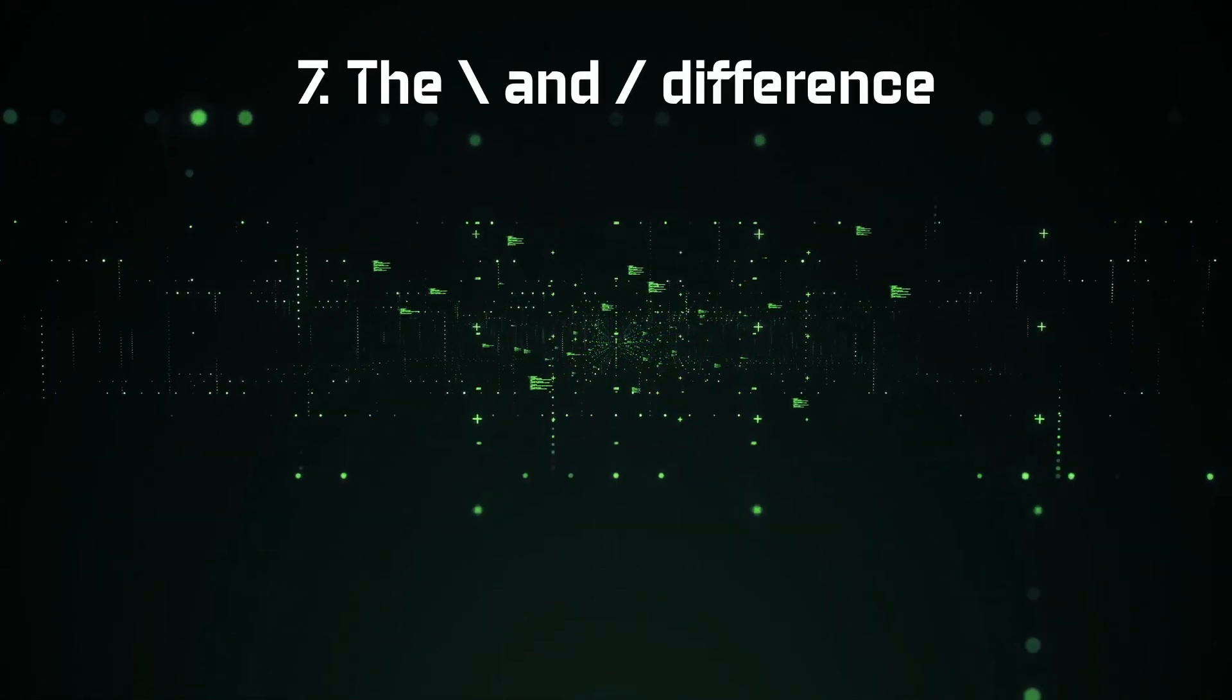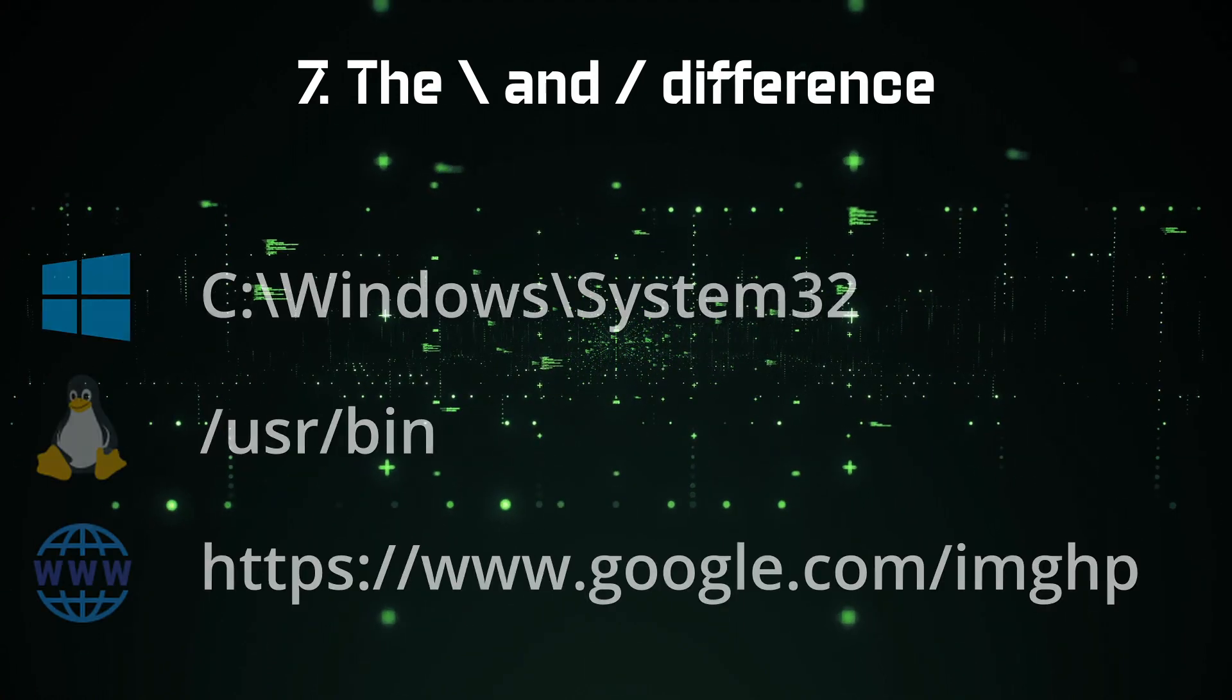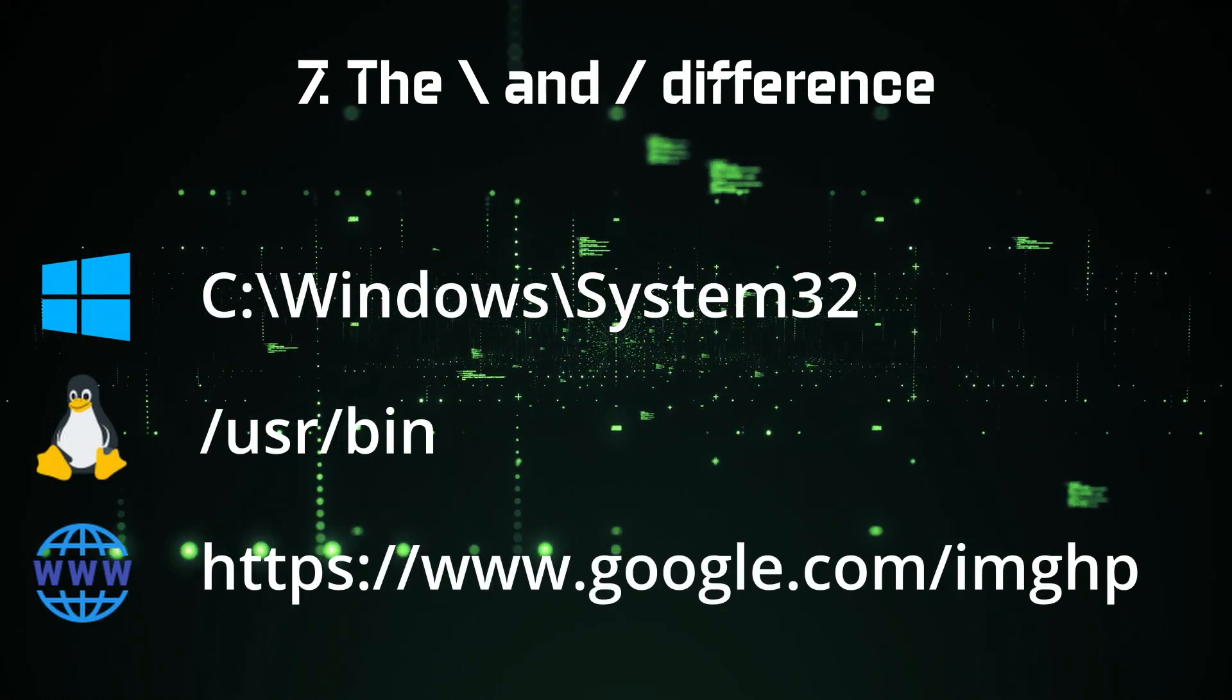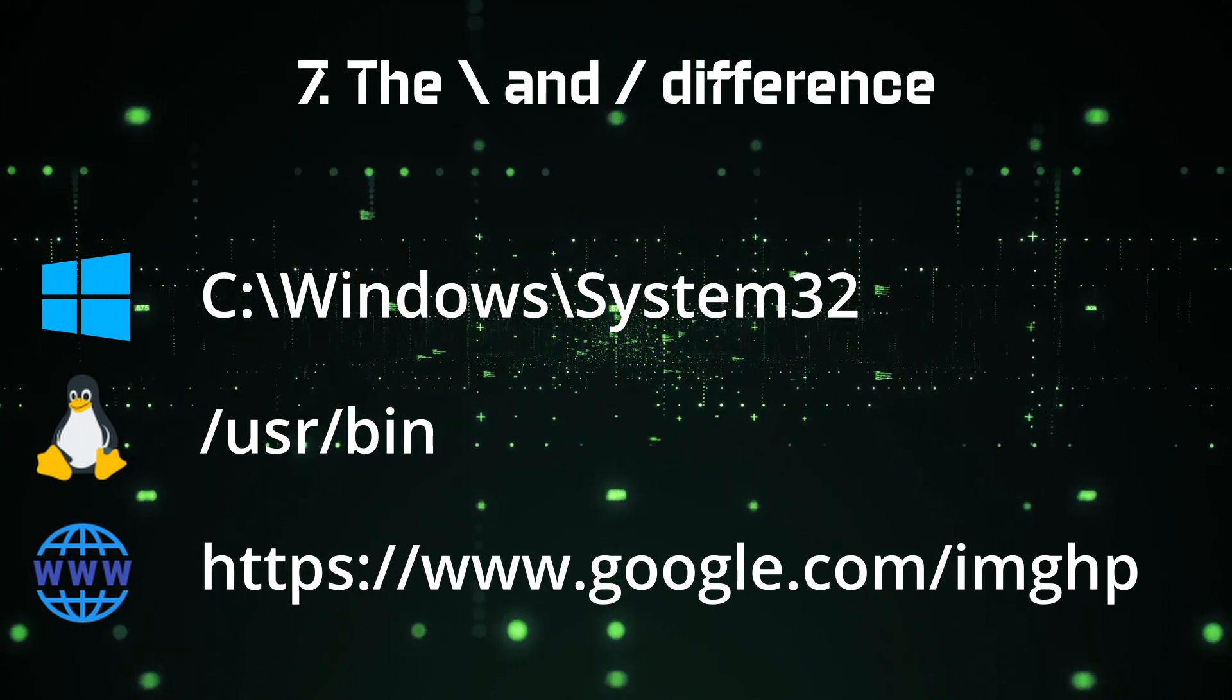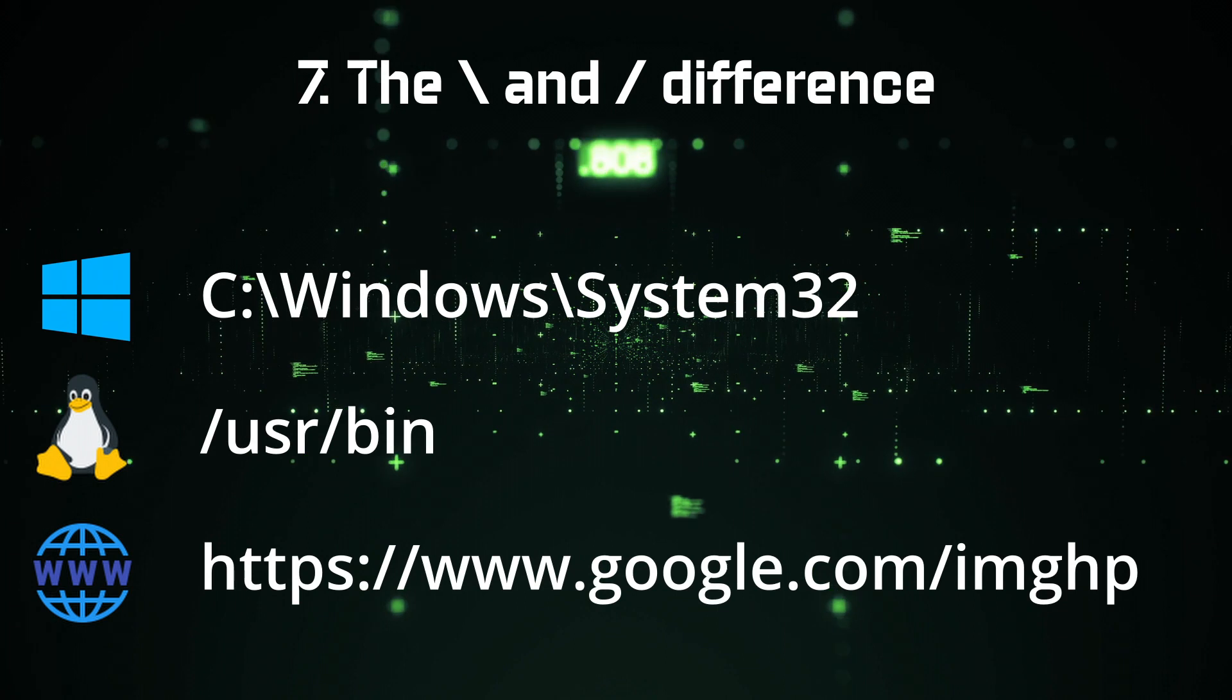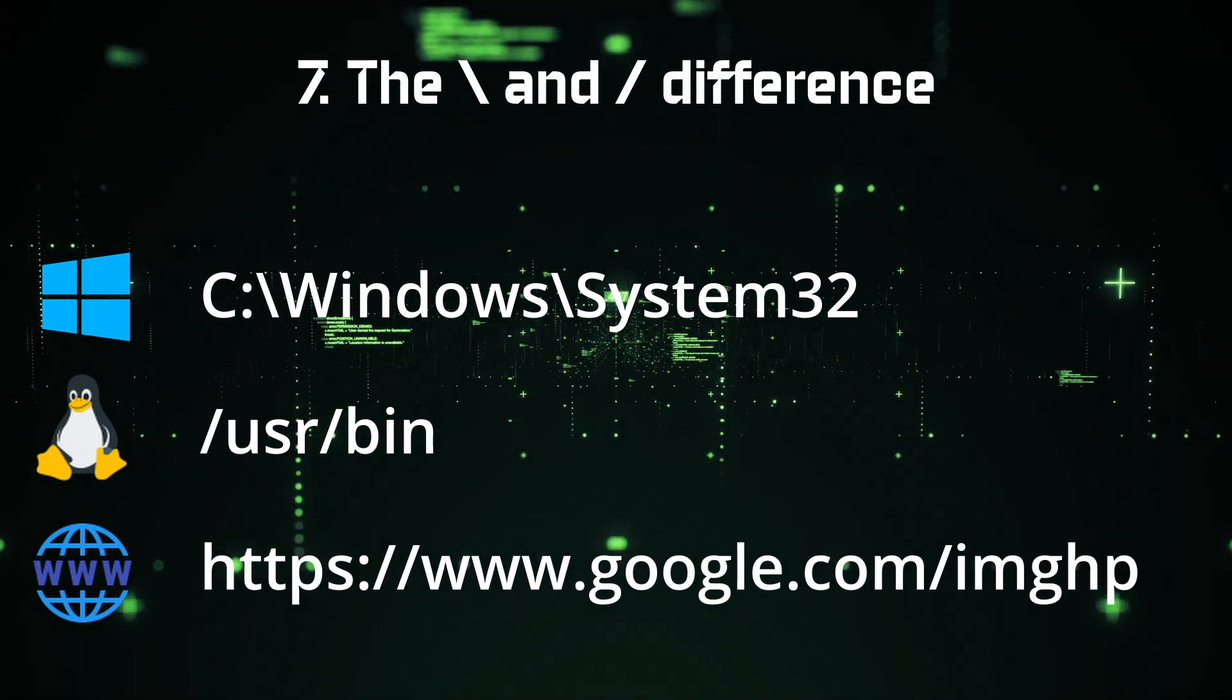Some people have confusion about backslash and forward slashes. Windows thinks backwards, so it uses backward slash in file navigation. But Linux and the whole world wide web thinks forward, that's why they use forward slash. That's how I remember this.